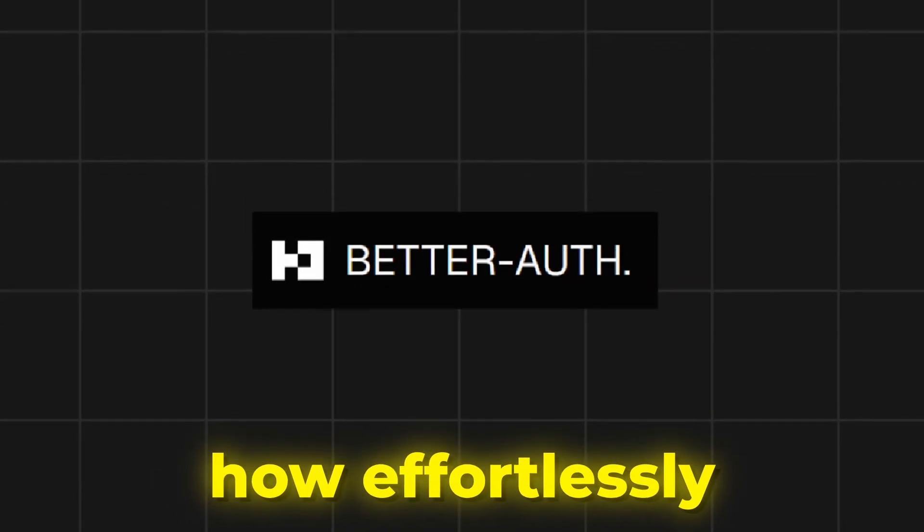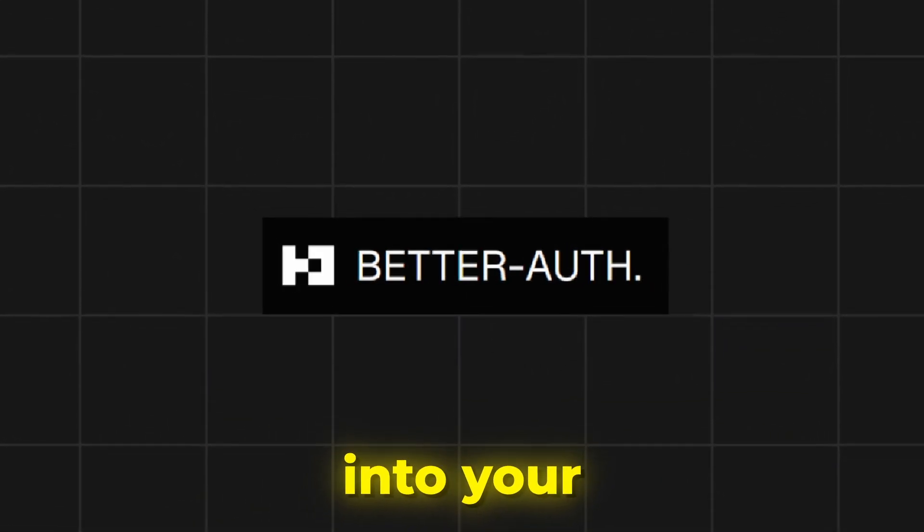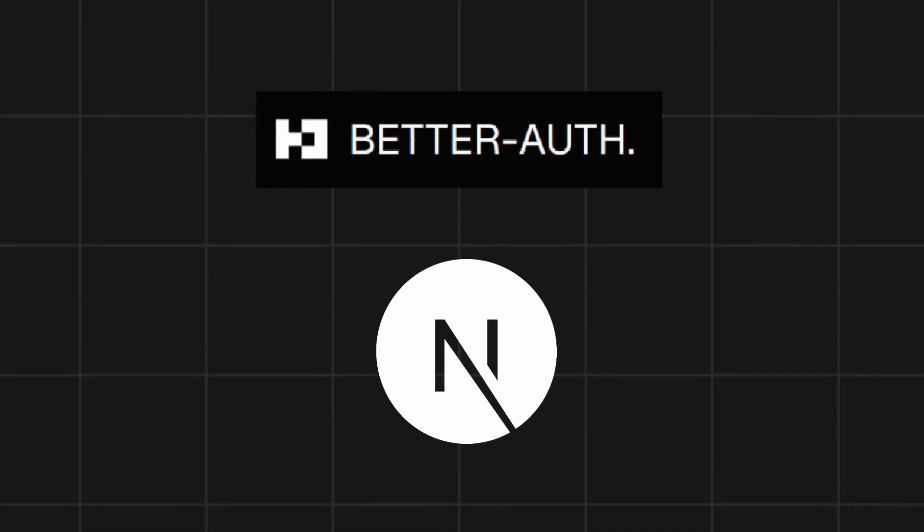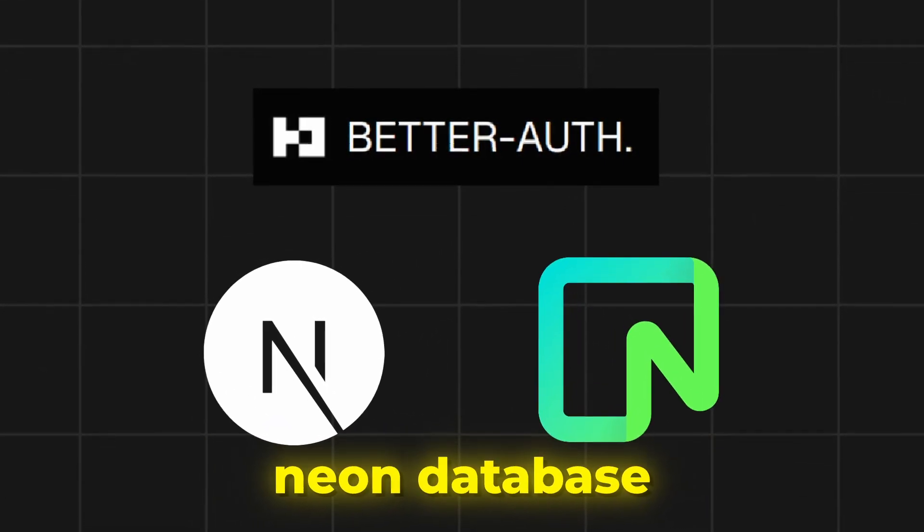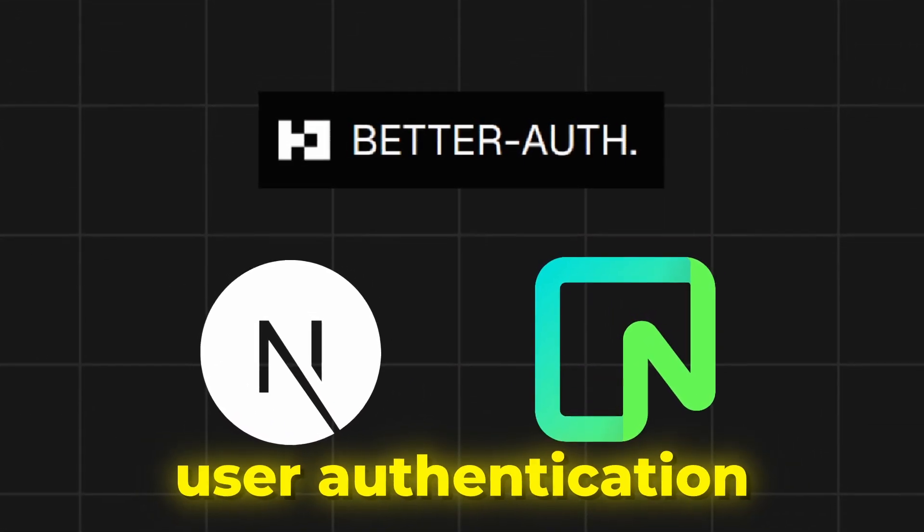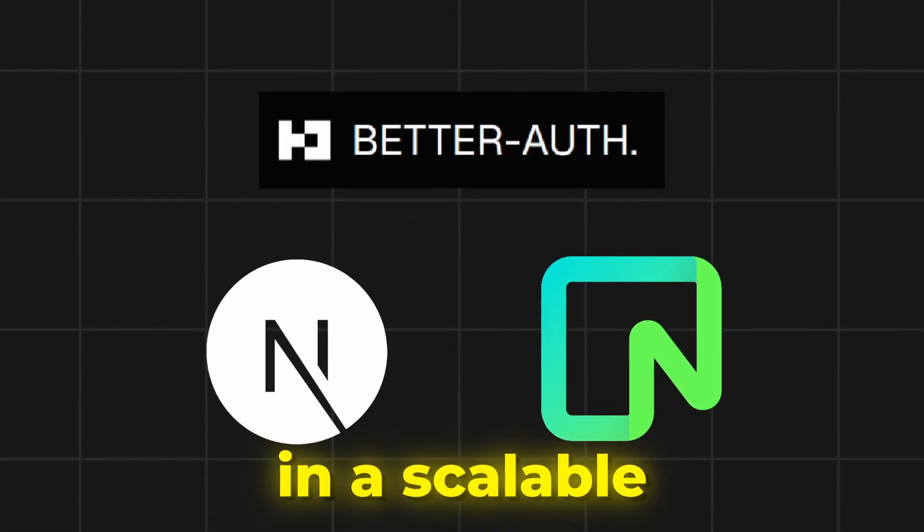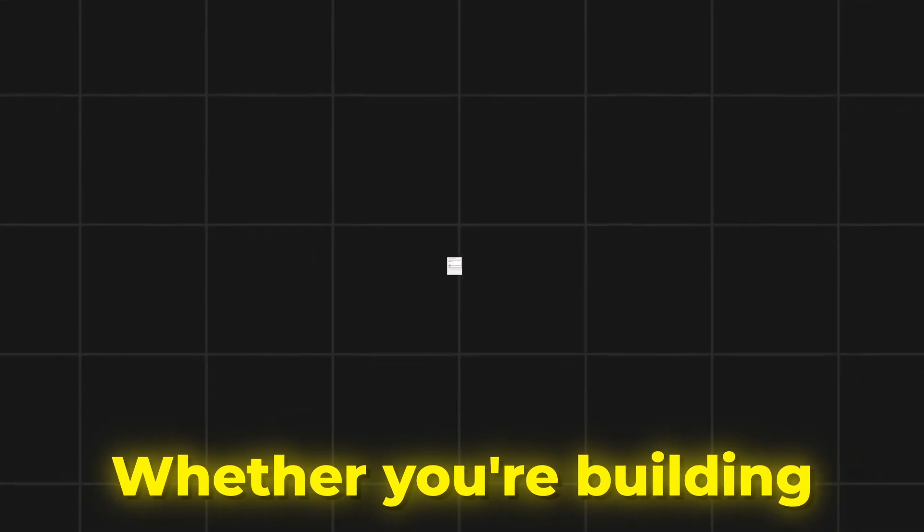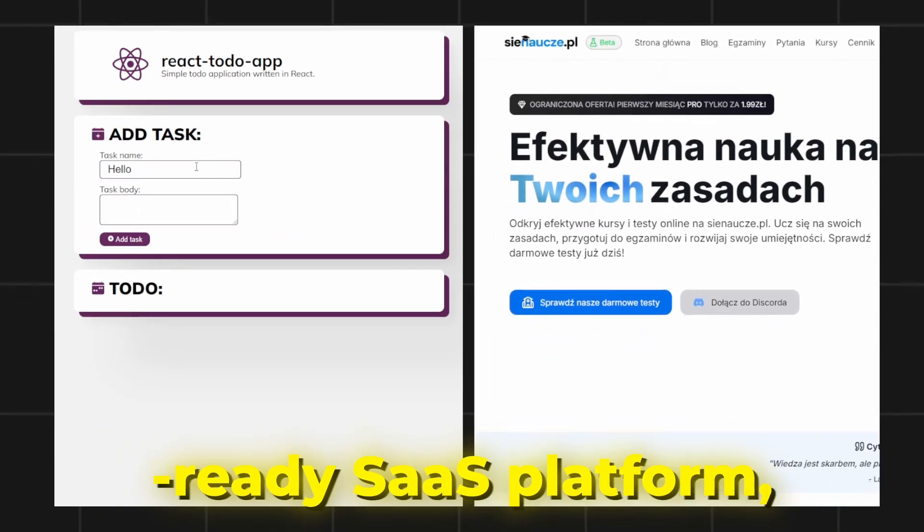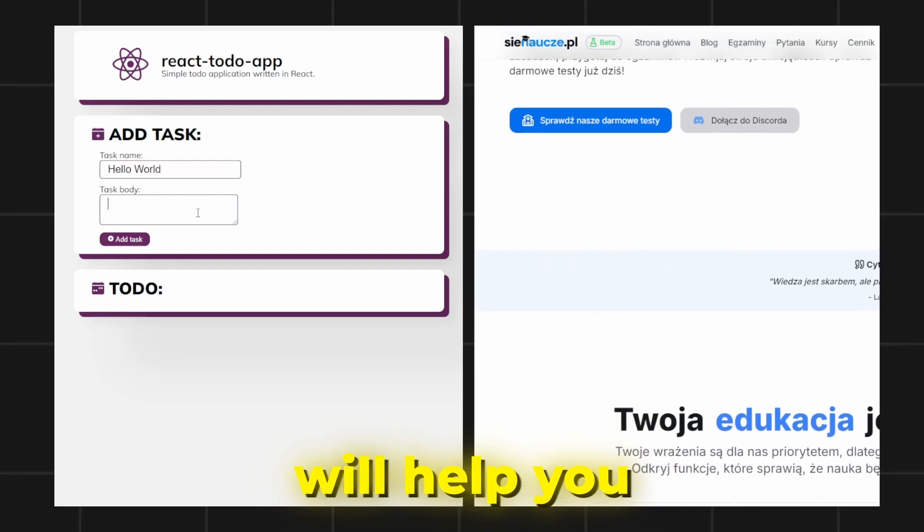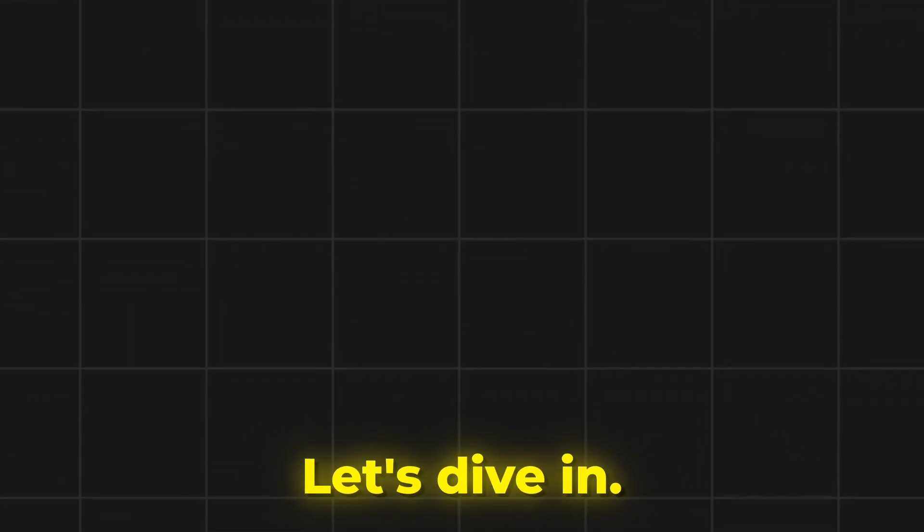In today's video, we'll explore how effortlessly you can integrate the better auth package into your Next.js project. We'll be leveraging a free Neon database alongside Prisma to handle our user authentication in a scalable and efficient way. Whether you're building a simple app or a production-ready SaaS platform, this guide will help you get started in no time. Let's dive in.